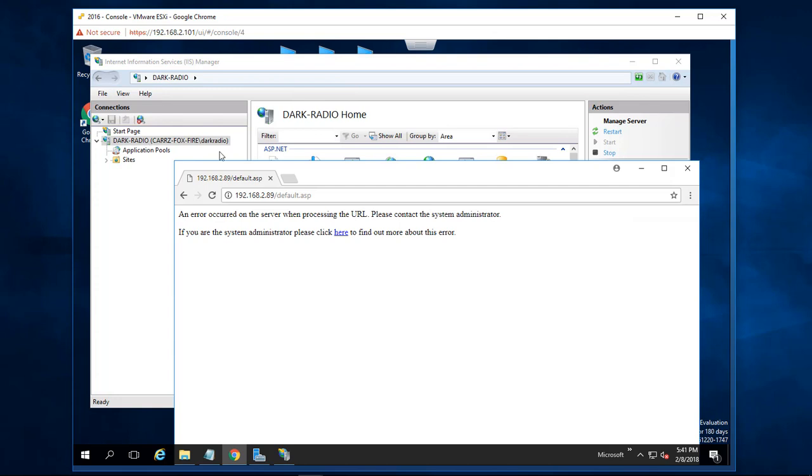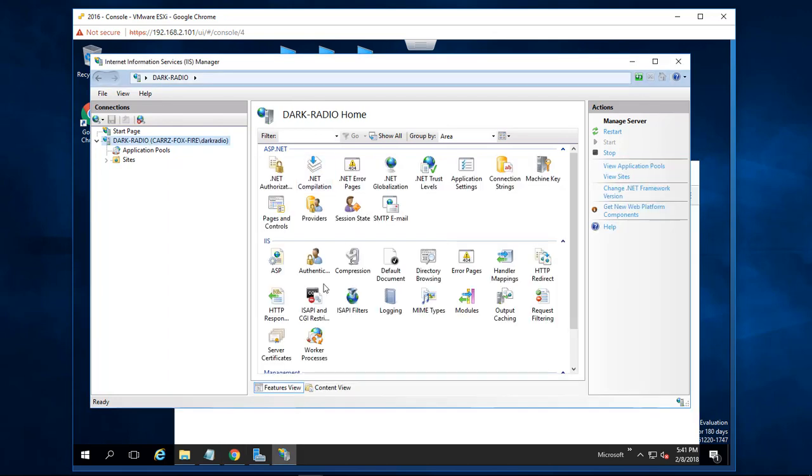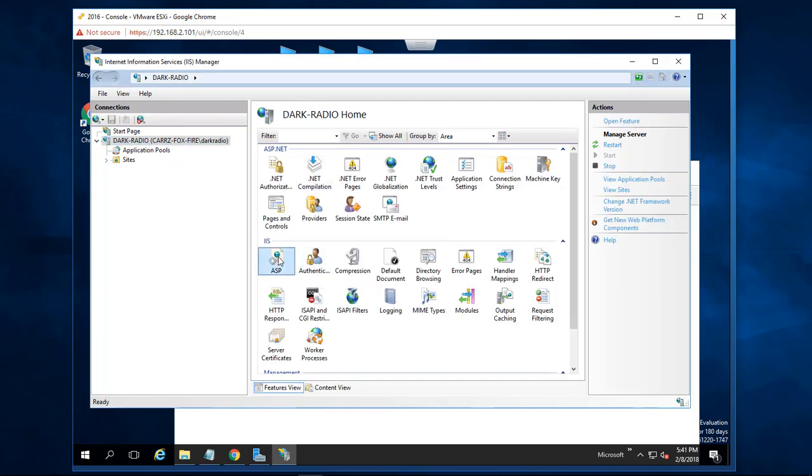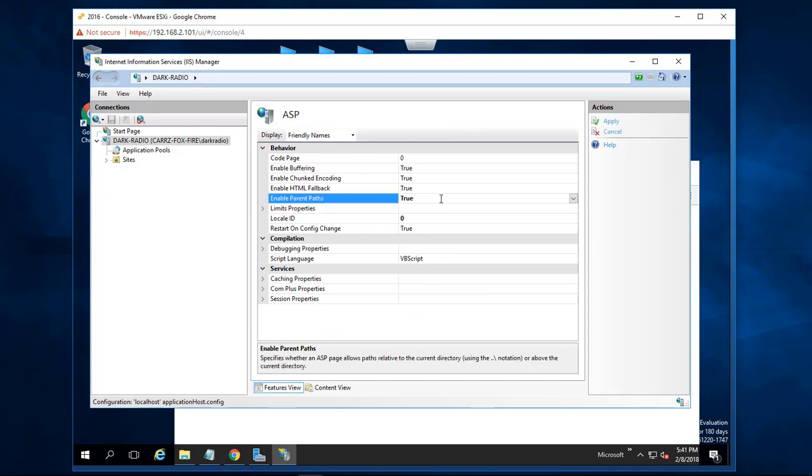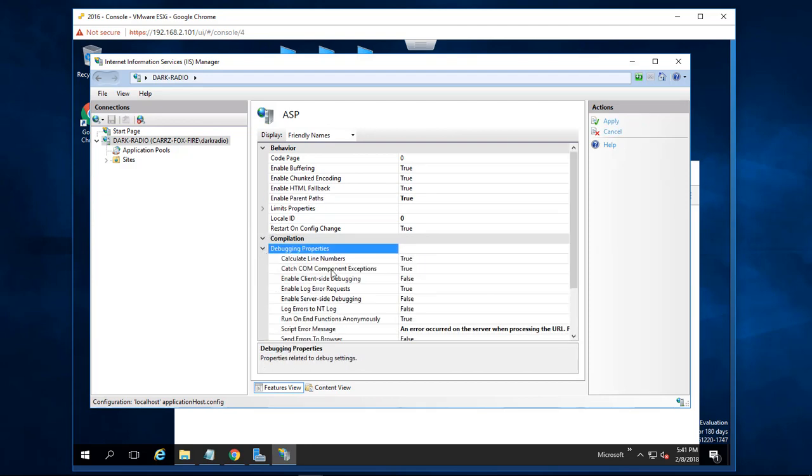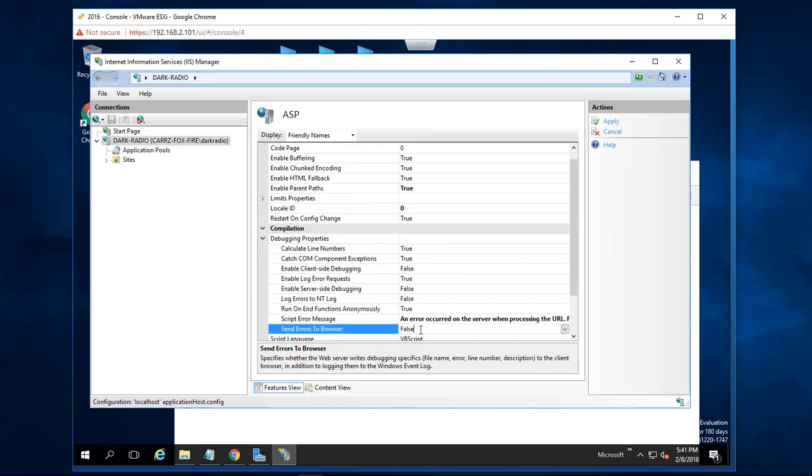That's simple enough to fix. Choose ASP right here, double-click on it, and enable parent paths to true. Then come down to debugging properties and change send errors to browser. Everything should be okay.